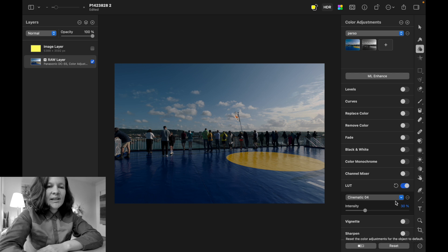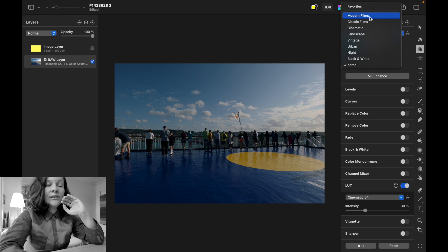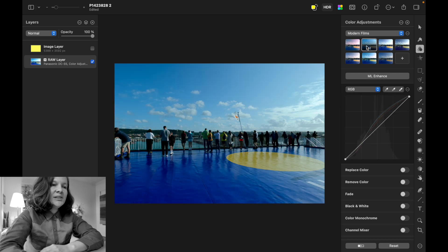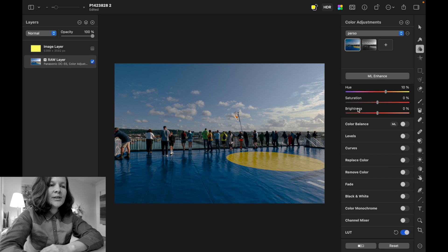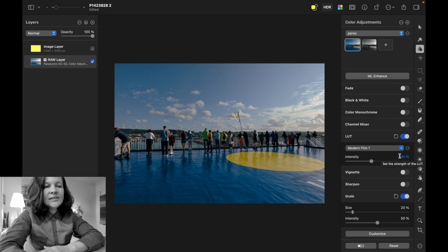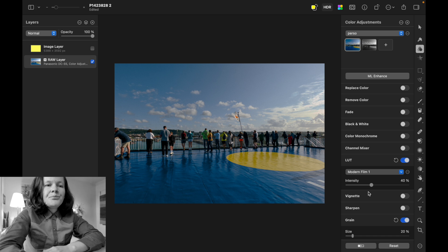I realized this and created my own presets using the modern films and classic films filters, because I liked many of those presets but found them too heavy at full intensity — just no subtlety. When I use my personal color setting, I apply modern film one at only 40 percent intensity. There's a real difference, but it's not as heavy as using the modern film one preset at full strength.